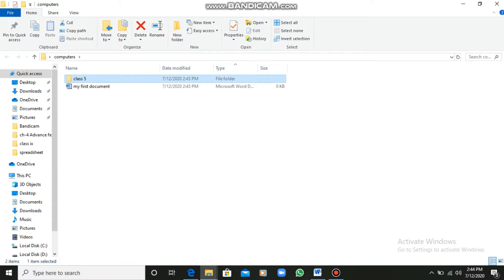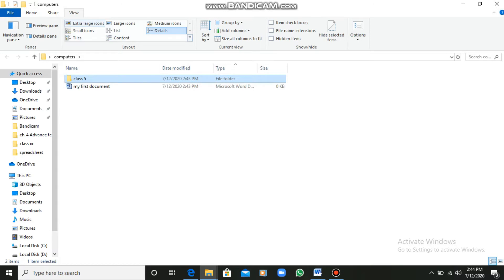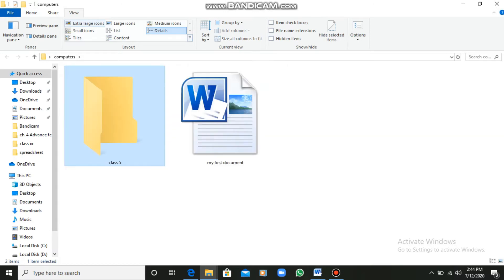So now I have created a folder and a file within a folder. A folder is a collection of files.